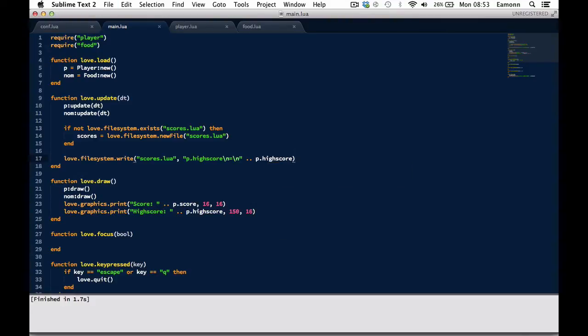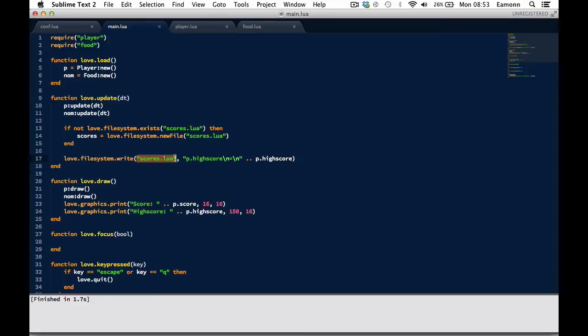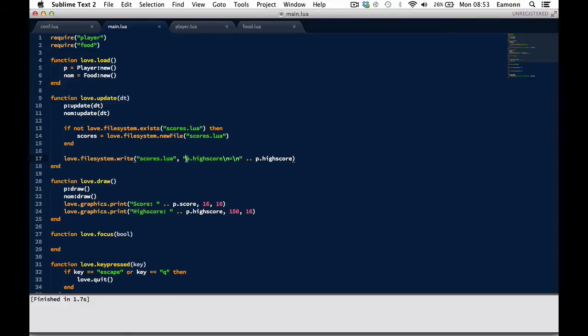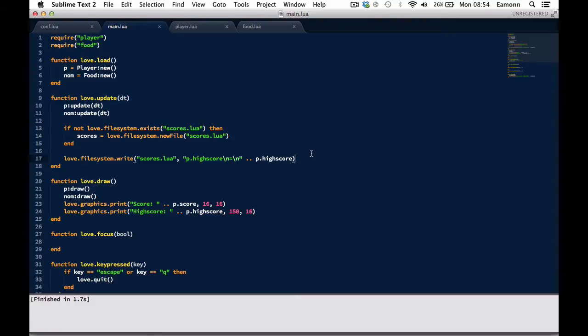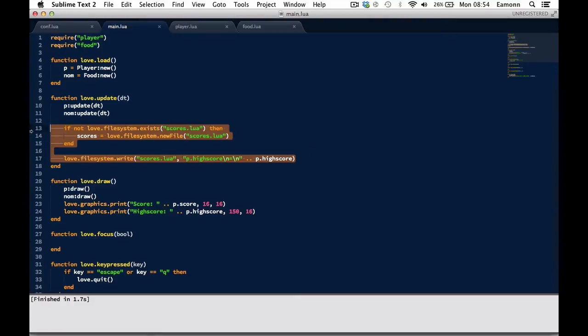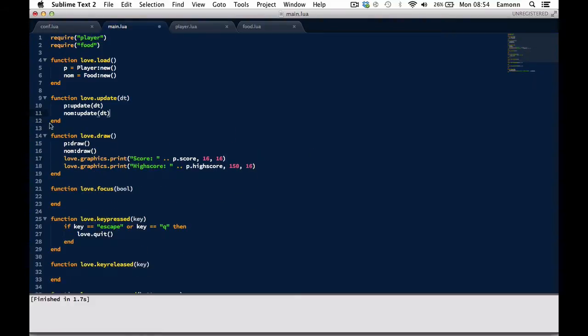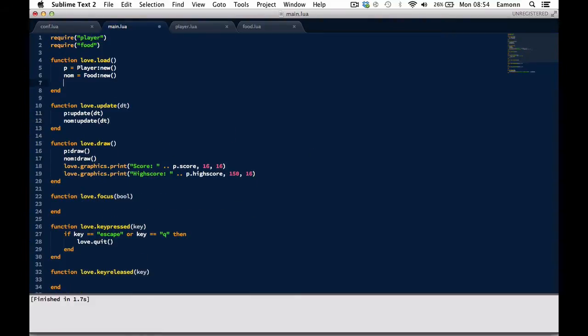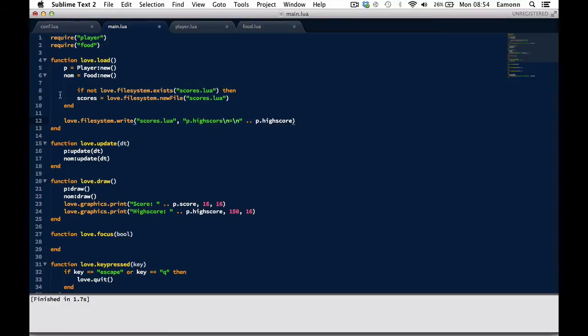Now what this is doing is we are writing to the file. The first argument that it takes is the file that you need to write to. This automatically looks in that identity folder in our love directory folder. And then this is what you want to write to it, to the file. So we're saying the player's highScore is equal to whatever it is right now. This is in love.filesystem. Oh, that's a problem. It should go in love.load. Sorry about that.